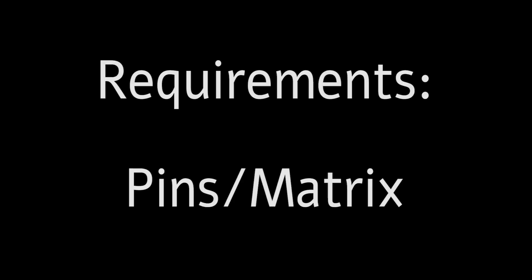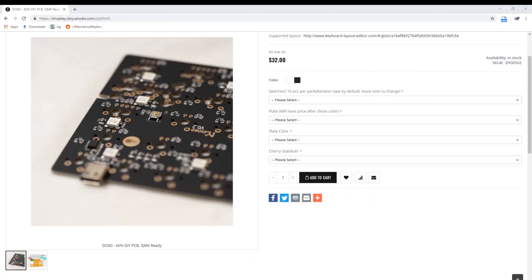Okay, so I'm going to assume that you already know the pins and the switch matrix of the keyboard you have. For this tutorial, we are going to use the Doyu Studio DO60 as our practice board.